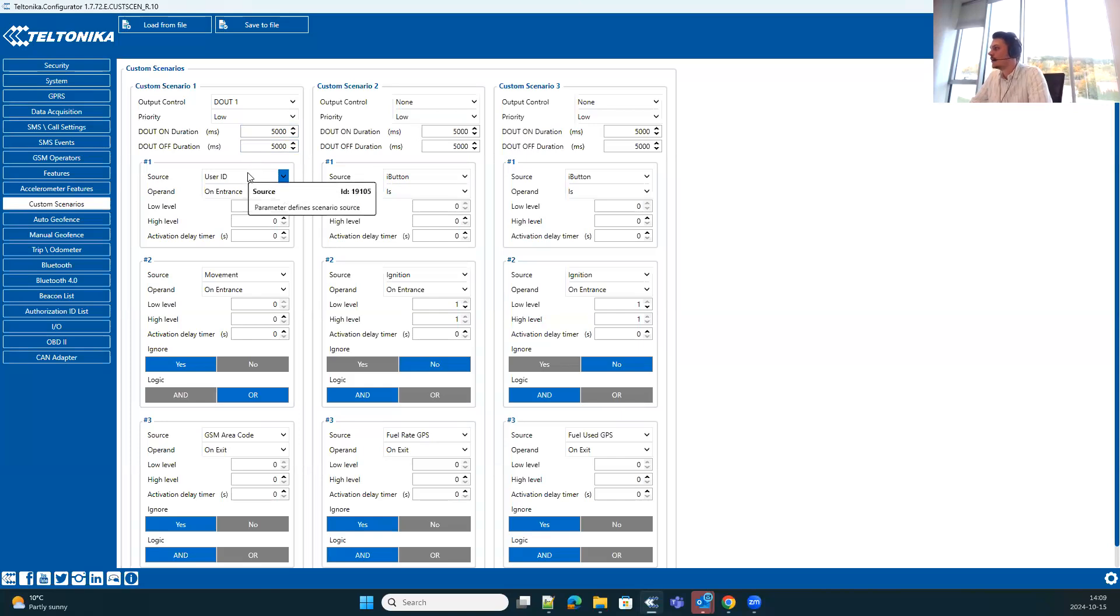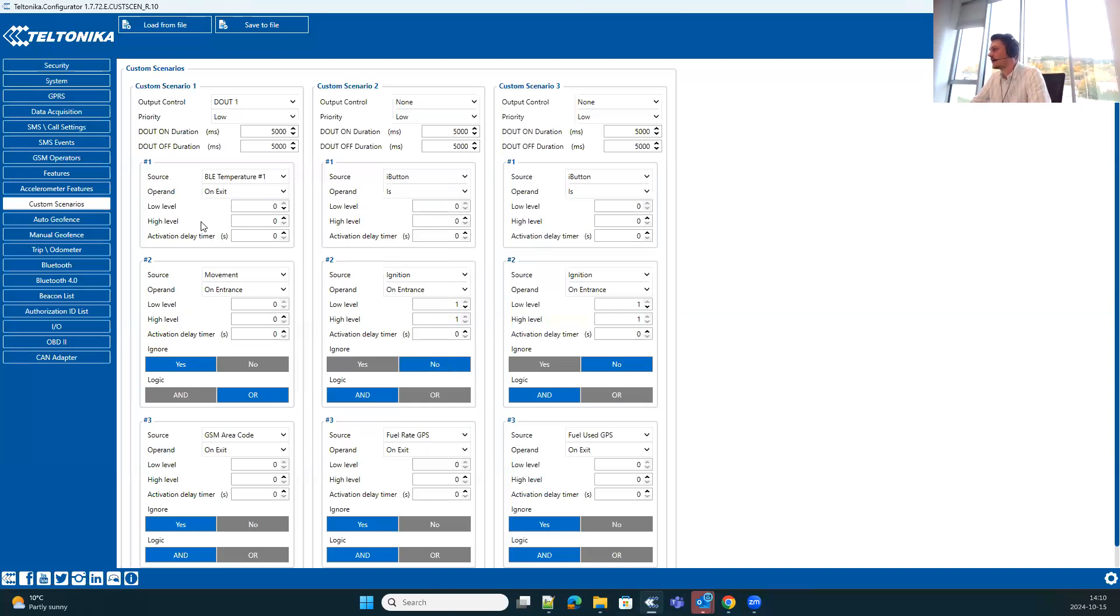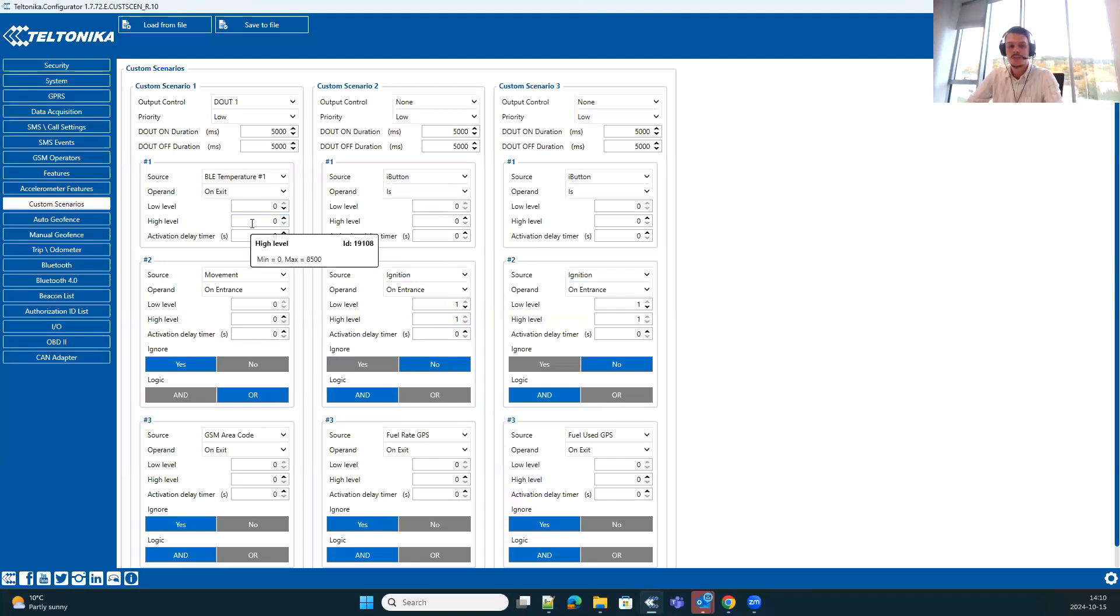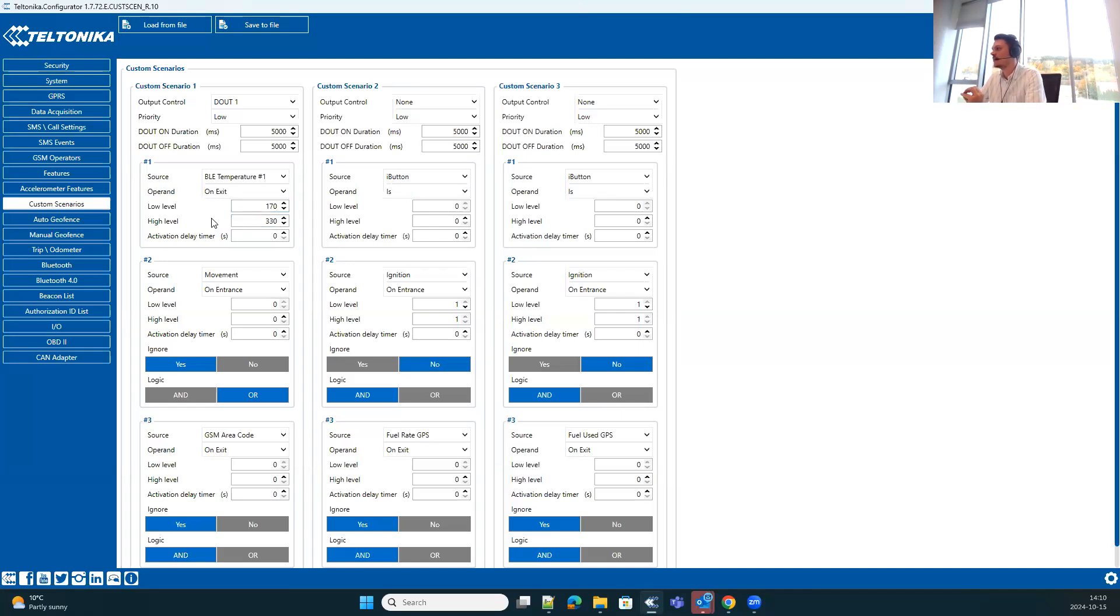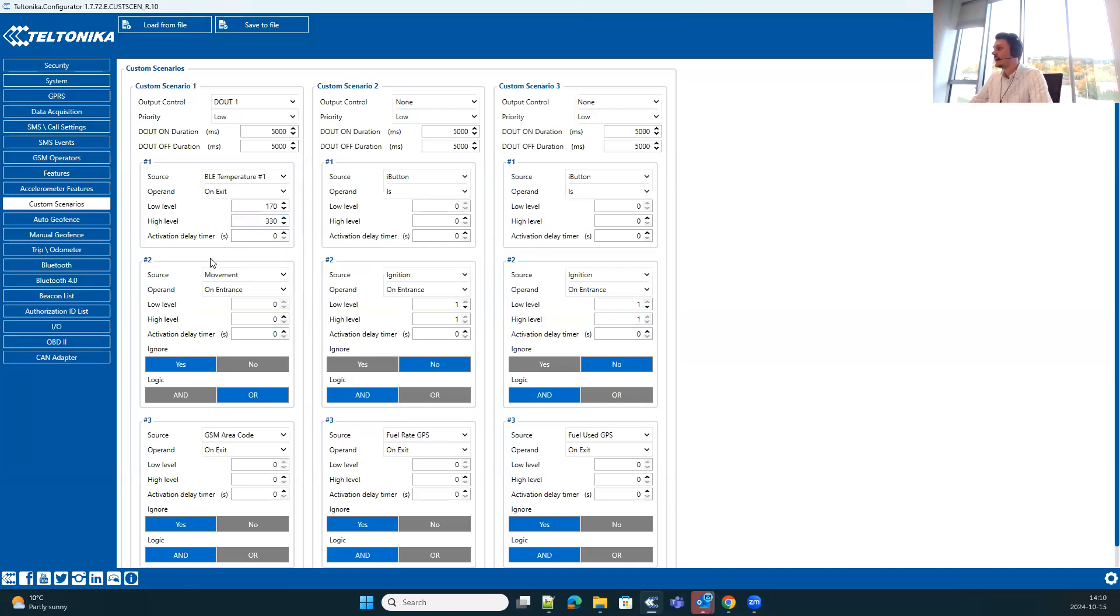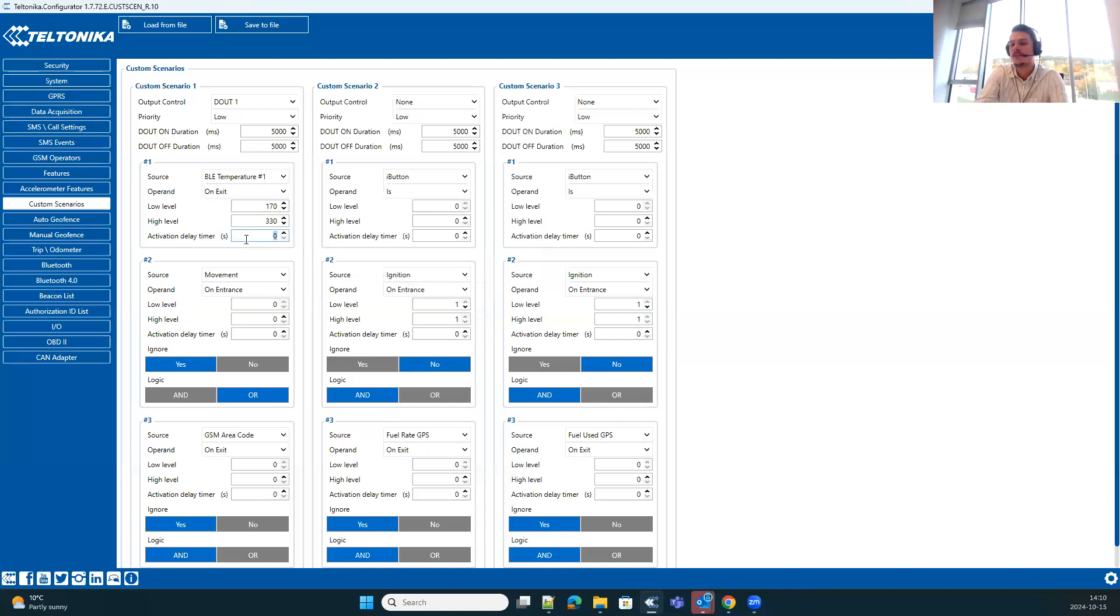So let's move on with the example I previously mentioned. For condition one, we're selecting Bluetooth temperature one, choosing operand on active to define that condition should be met when active in a specific range. The range itself is defined with high level and low level parameters. So if we want to set up 33 degrees as high level and 17 degrees as low level, we should use an example configuration. Note that for this we are using a specific multiplier, therefore the values are higher than tenfold. Additionally, once we describe and define the range for temperature, we can additionally add a filter. So if we want to filter out some small jumps in temperature, the temperature value being close to the range for some time, we can use activation delay timer and set it, for example, 60 seconds.